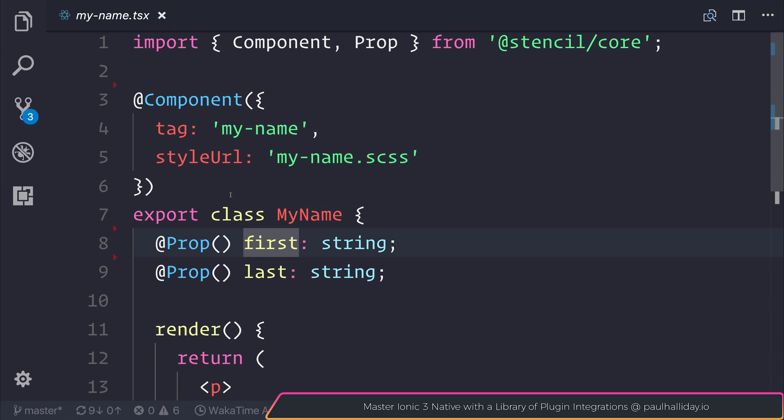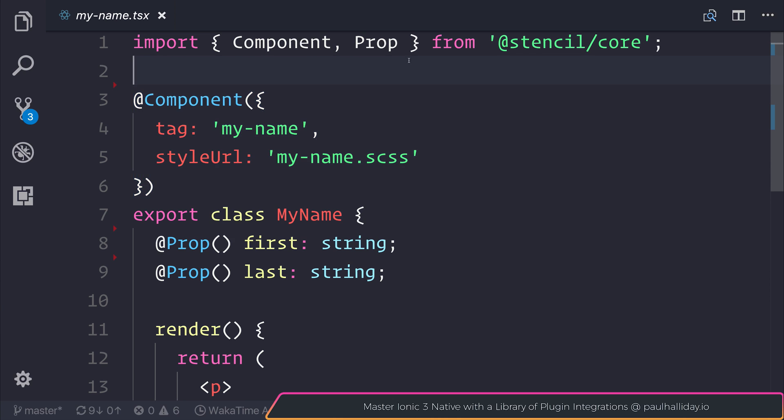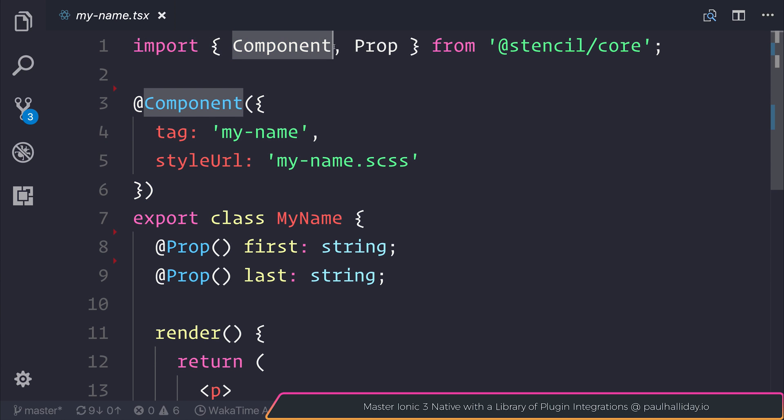The component is declared with a decorator. And we import that from @stencil/core. We can assign this a tag, which we saw earlier, of my-name.